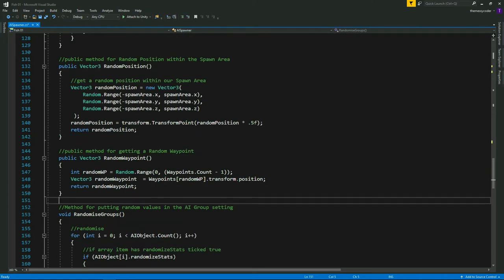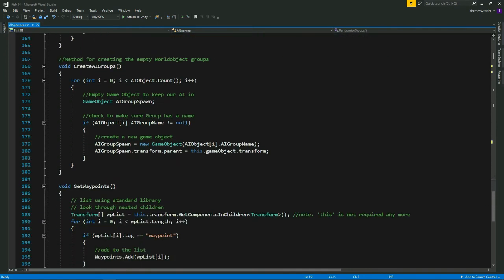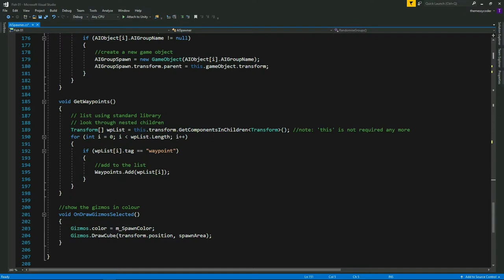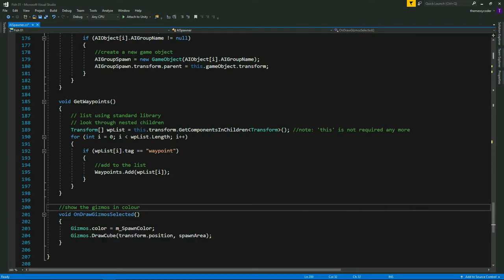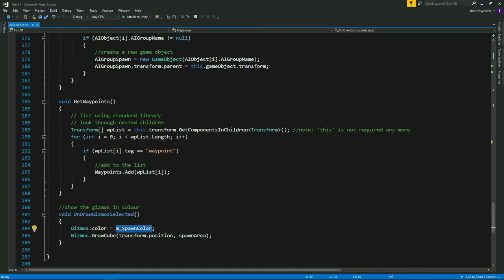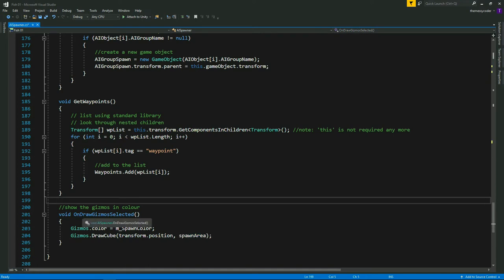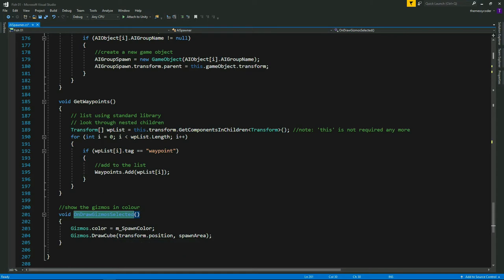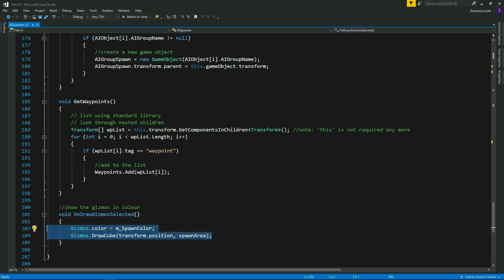The last thing we're editing in our AI spawner is down at the bottom: a gizmo. We've got OnDrawGizmoSelected, and Gizmos.color equals our spawn color set in the global variables, then we draw a cube based on the size of our spawn area. This void OnDrawGizmoSelected is for when you're in the editor and you select the game object this script is attached to - it will colorize and show the spawn area. If you had a collider you'd see its outline, but we don't have one, so this is the only way to visualize it.